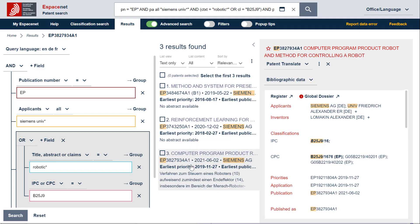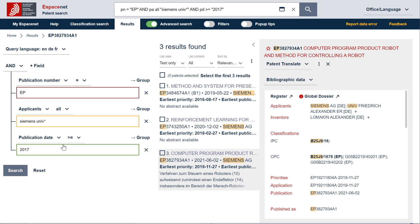To see if Siemens has collaborations with universities in other technical domains, we can remove the search fields or groups of search fields related to the topic robotics by selecting the cross here.